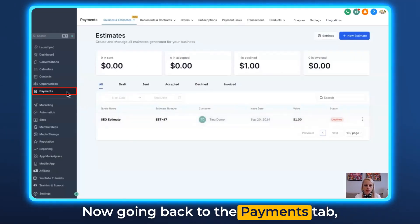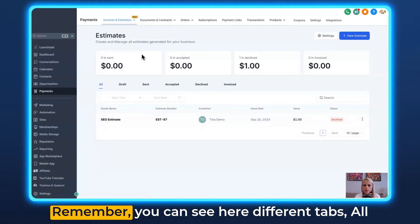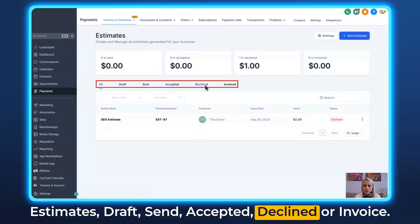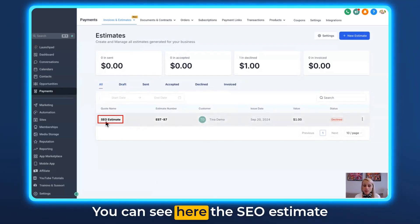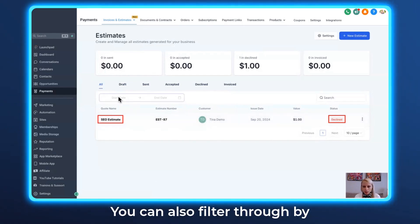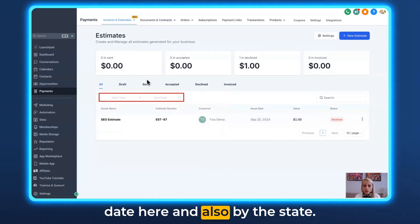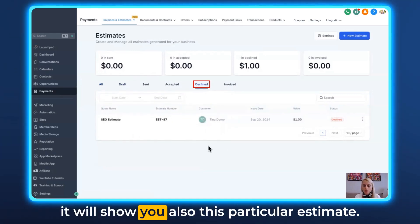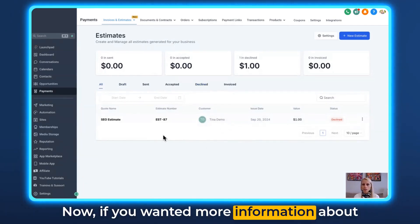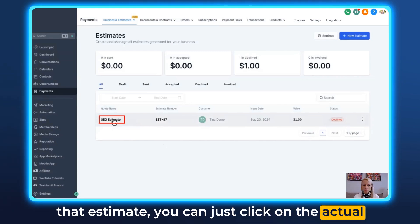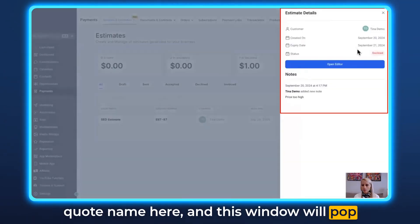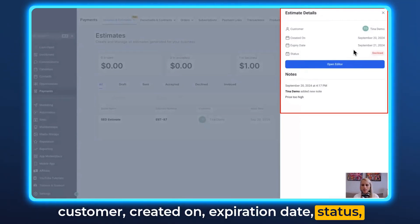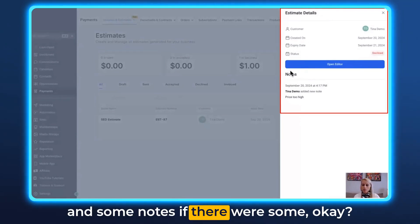Going back to the Payments tab and then Estimates at the top, you can see different tabs: All Estimates, Draft, Sent, Accepted, Declined, or Invoiced. You can see the SEO Estimate has been declined by the prospect. You can filter by date and by status — select Declined to show only declined estimates. Clicking on the estimate name opens a details panel showing estimate details, customer, creation date, expiration date, status, and any notes.